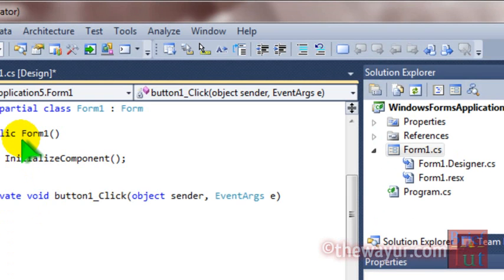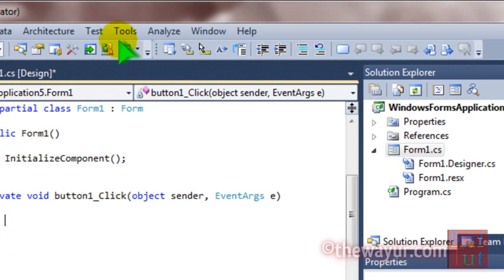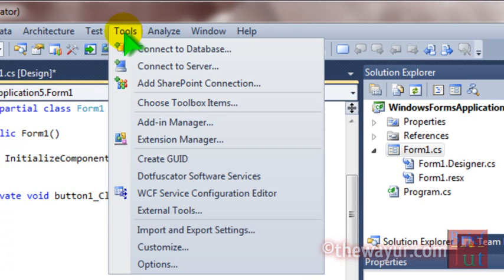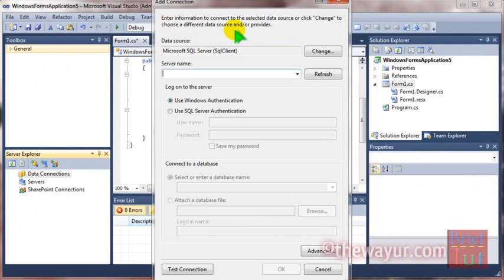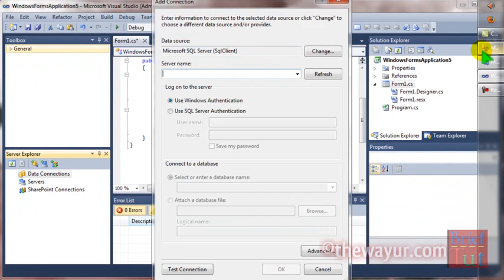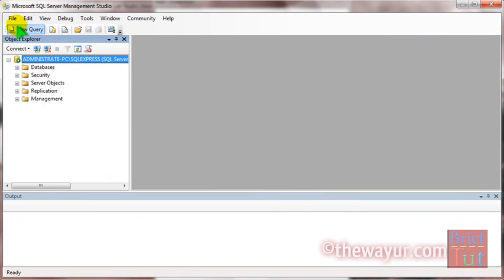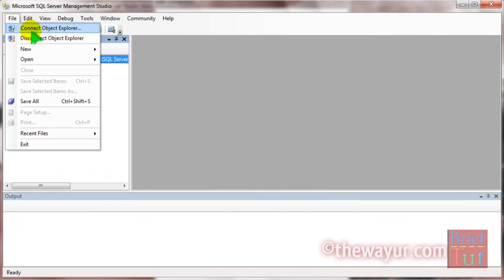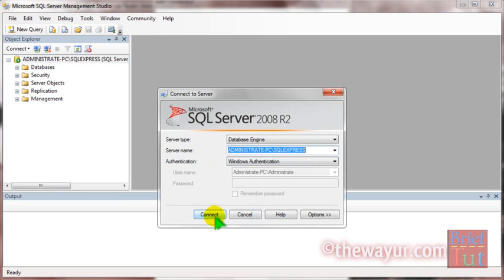First, I am connecting with the Tools menu. So go to Tools, Connect to Database, and put the server name here. The server name in my case is the same: ADMINISTRATE-PC\SQLEXPRESS, so I copy it.